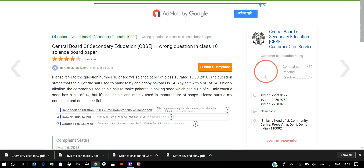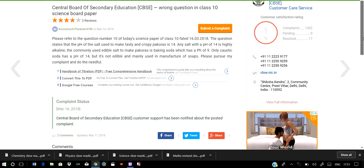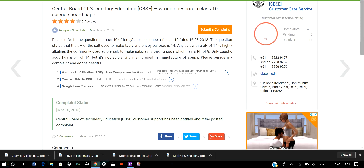This is the rule: if a question is wrong, CBSE will review the question and award marks to all students who attempted it. Even those who did not attempt or who gave an incorrect answer may receive marks under CBSE's policy for erroneous questions.